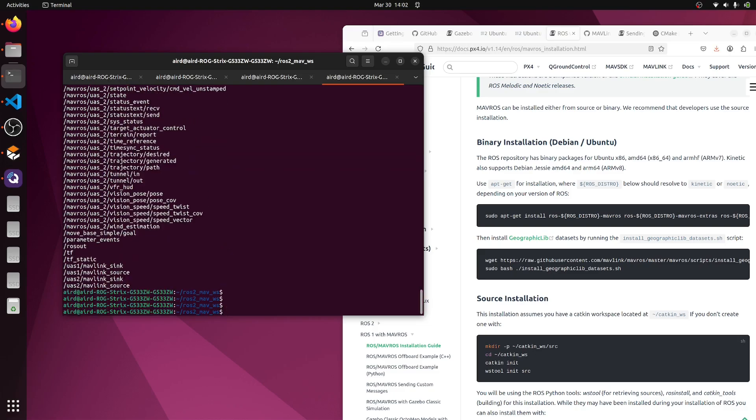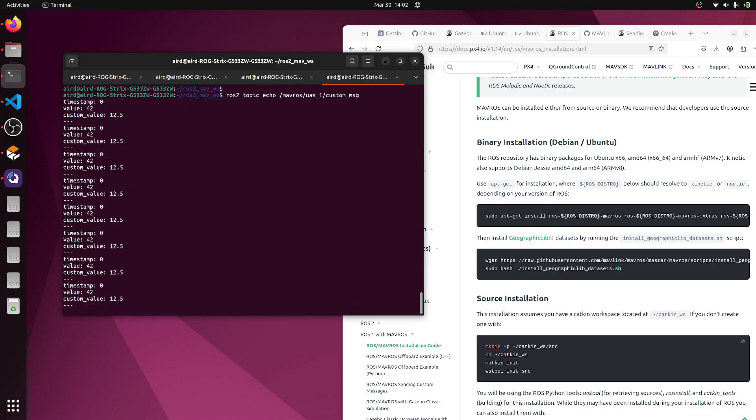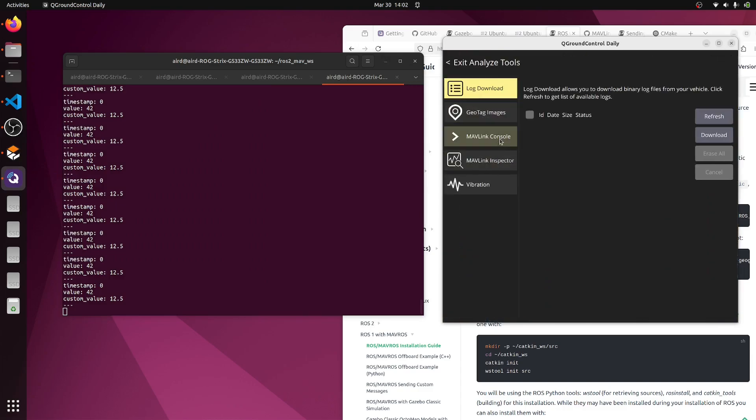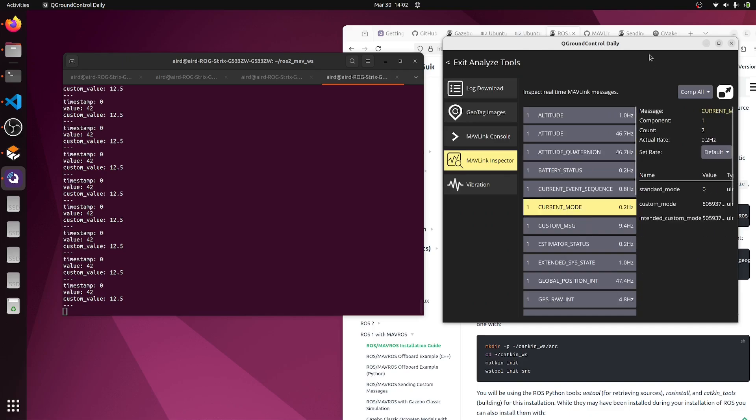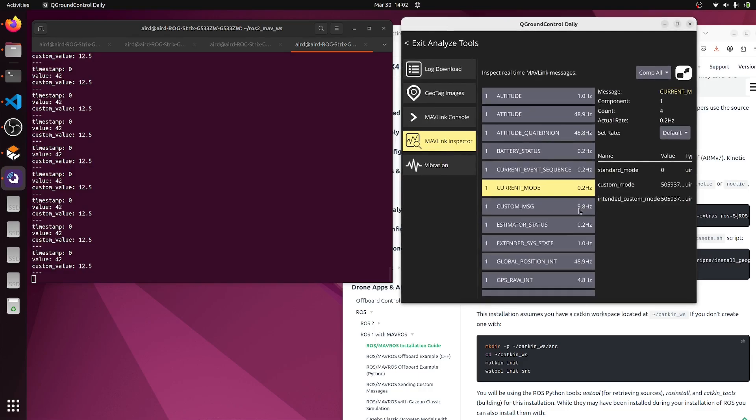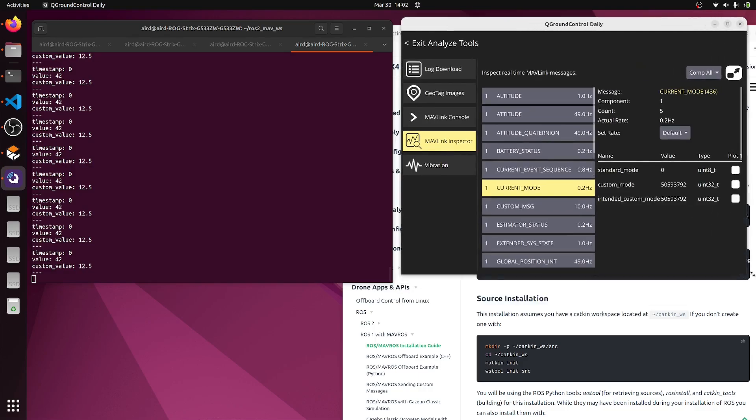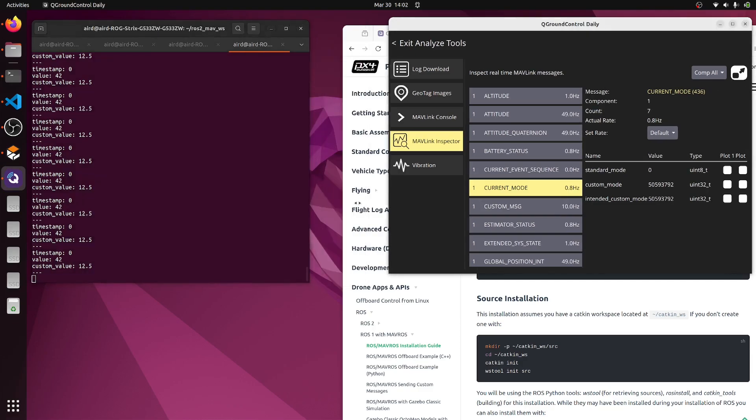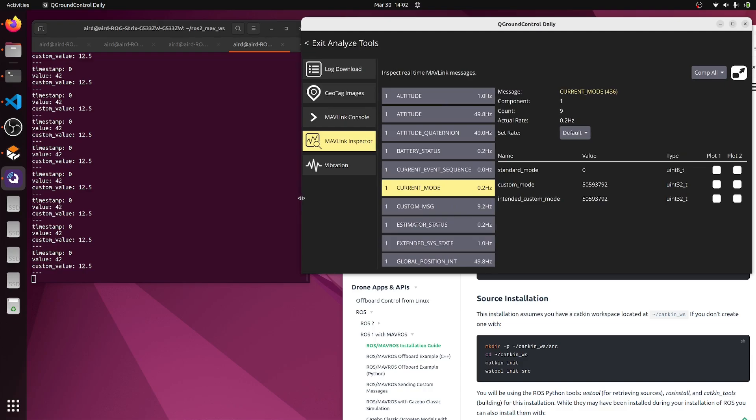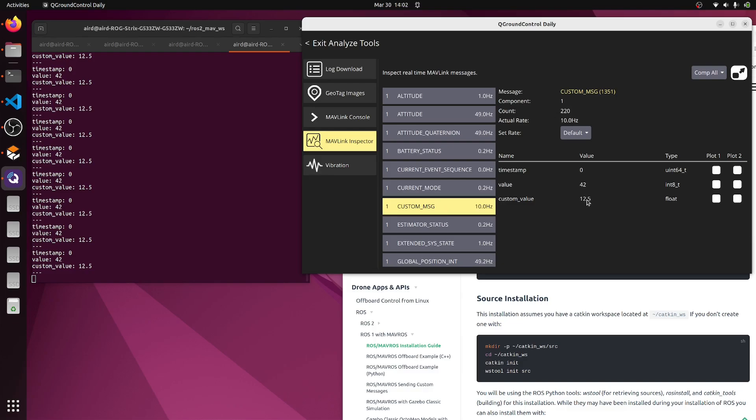Now let's try to echo it. ros2 topic echo custom message. We have our data, the same data we were receiving on QGC. Let me adjust these tabs so you can see it clearly. This is our custom message. We have value 42 and custom value 12.5, and same we are receiving here.